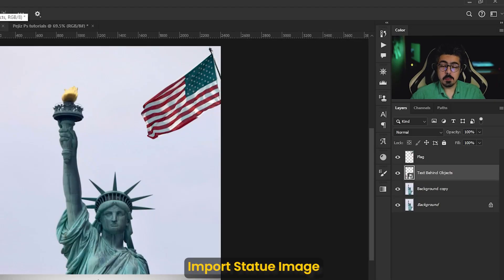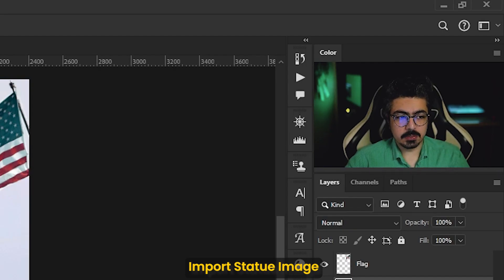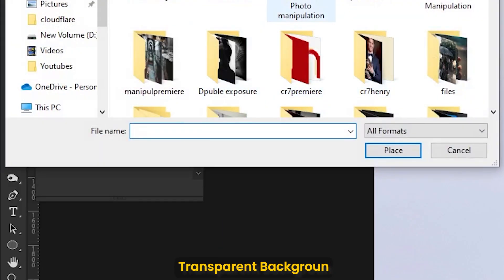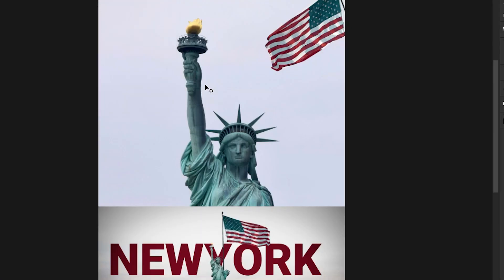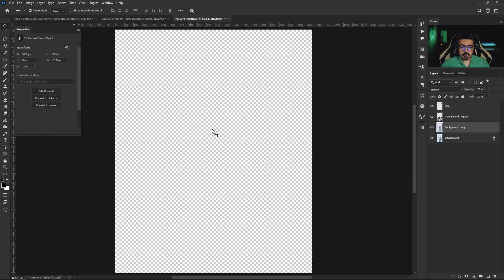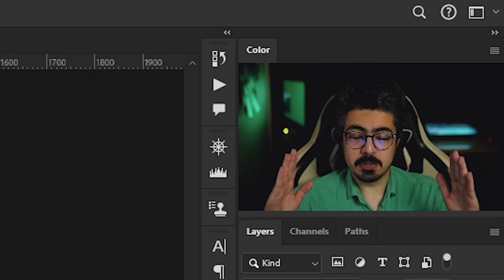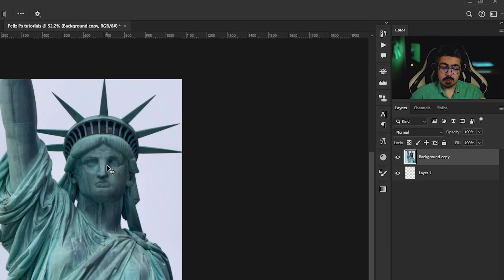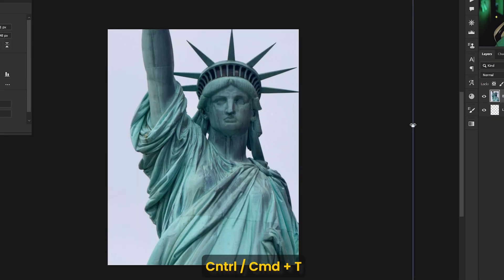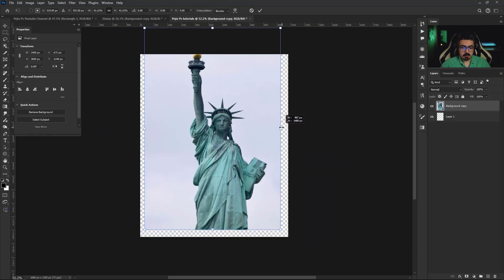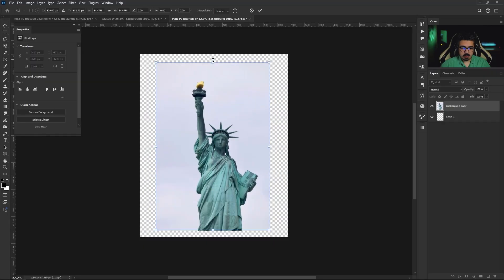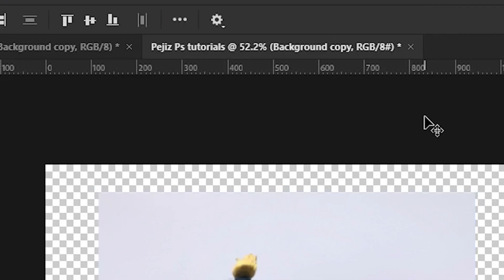After that, import the statue image — you can drag and drop it or go to File > Place Embedded, choose the image, and place it. Drag and drop it to the main document. We have to separate the subject from the background, so first make it smaller by pressing Ctrl/Command+T, holding Shift to decrease its size, then press Enter.